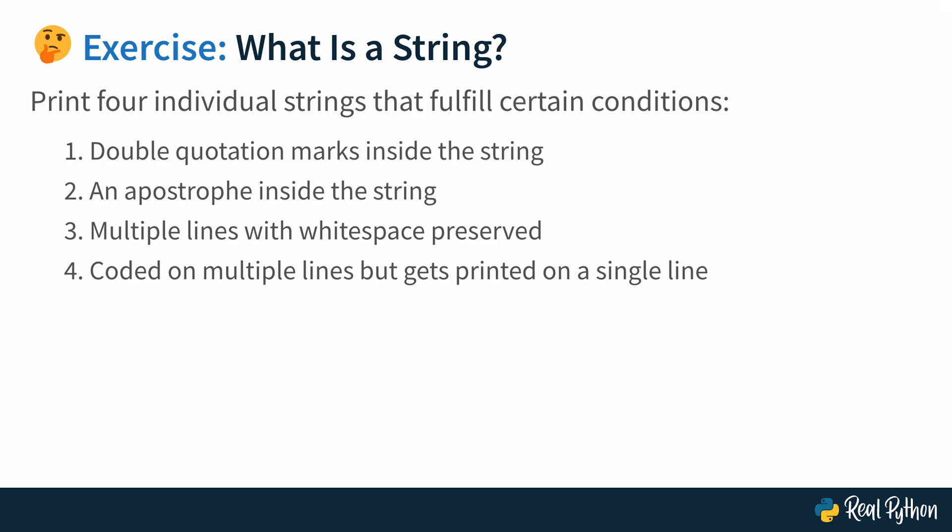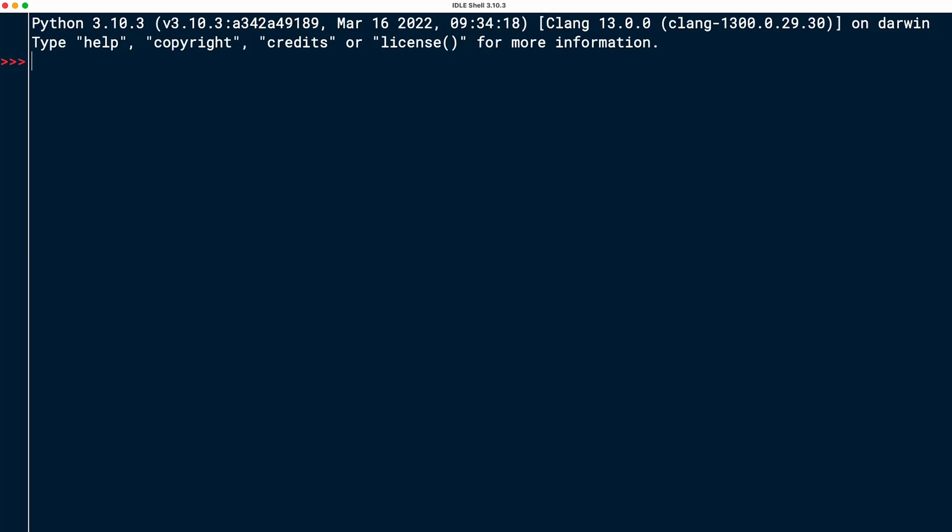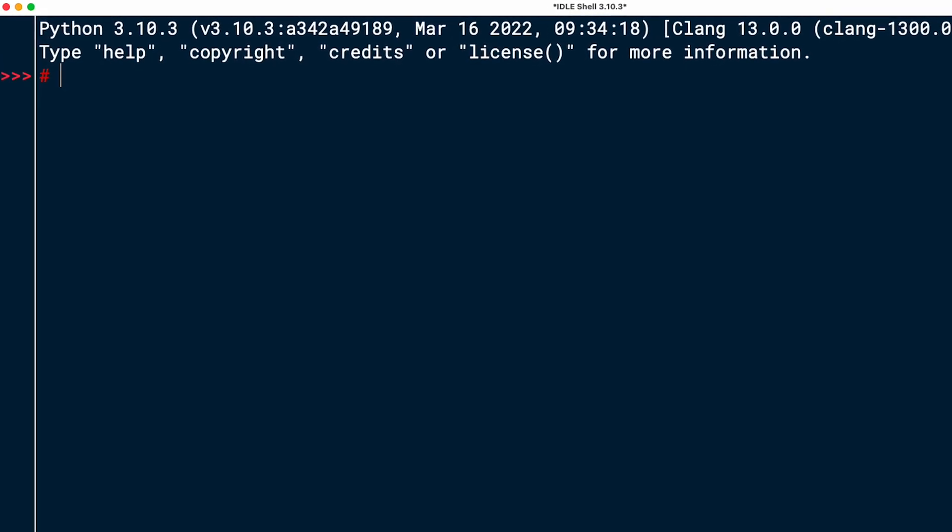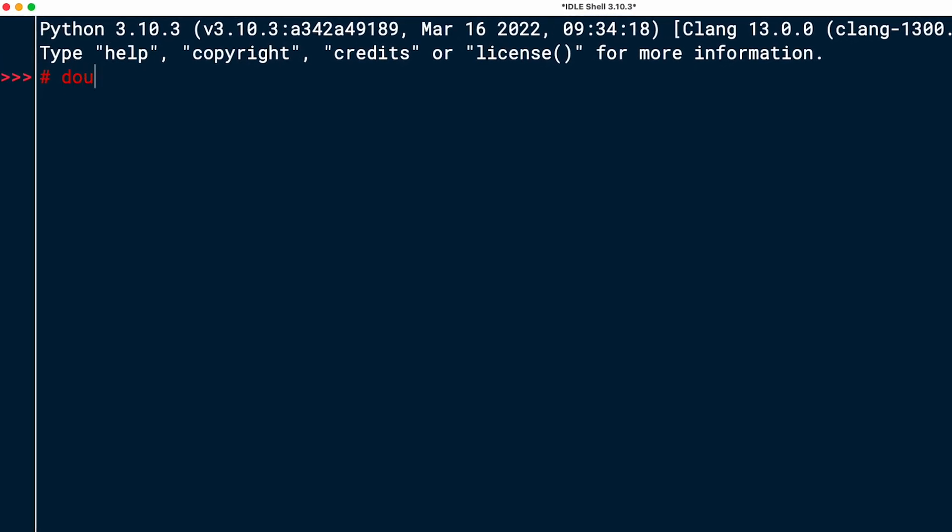Once you're done with your solution, hop over to the next lesson, where I will solve the four tasks as well. And then you can compare with my solution. Here I am in the interactive IDLE shell. I'll go ahead and take quick notes of the different tasks that I've got to do here. There were four tasks. I always like to start with just taking notes on what I'm supposed to do, which helps me get organized and remember what the task is, actually. So the first one was to print a string with double quotes.